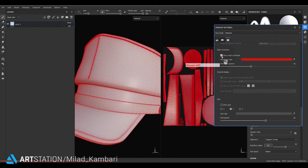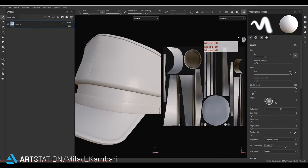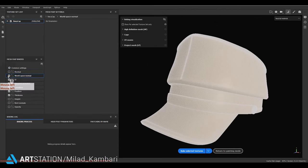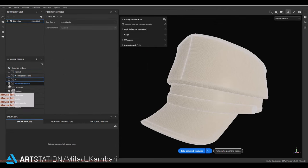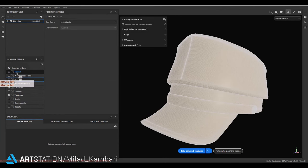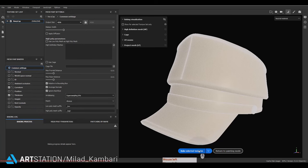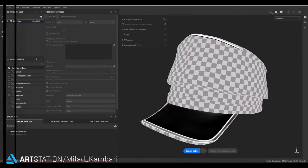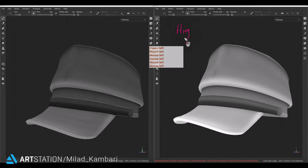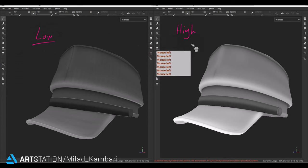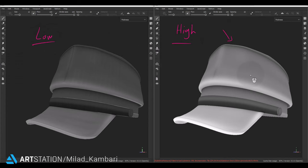Let's turn off mesh wireframe. I'm going to the bake menu and bake only curvature and thickness. The setting is 4K, anti-aliasing 64x. After baking: this is my high poly version of the navy cap and this is the low poly version. As you can see, the thickness map on the high poly model is very good, but on the low poly model it's very edgy — not good, especially when you want to use a smart material or generator on your model.